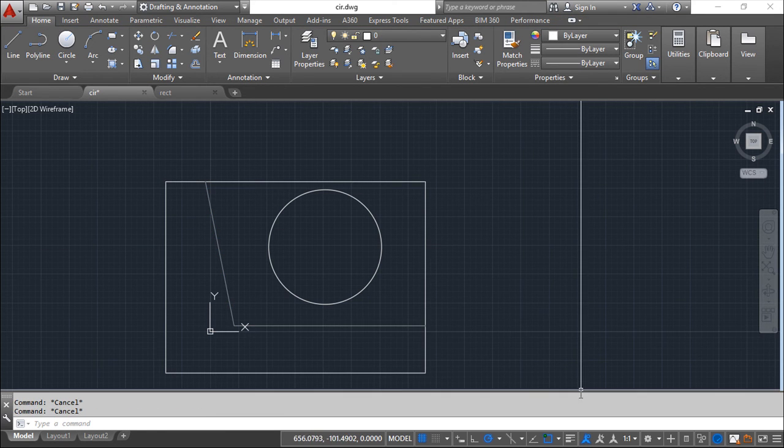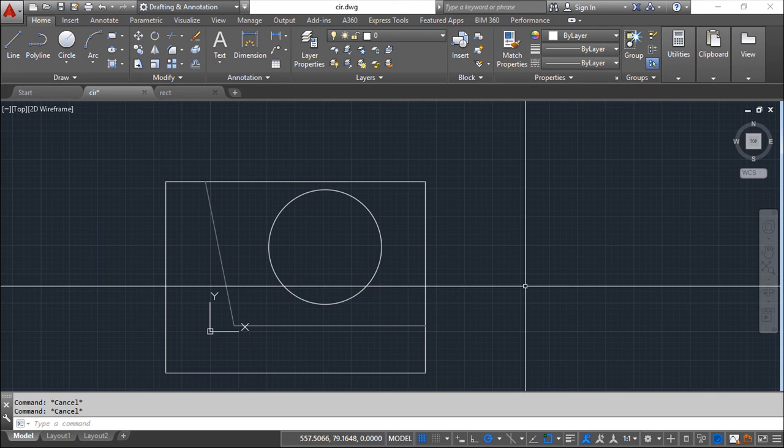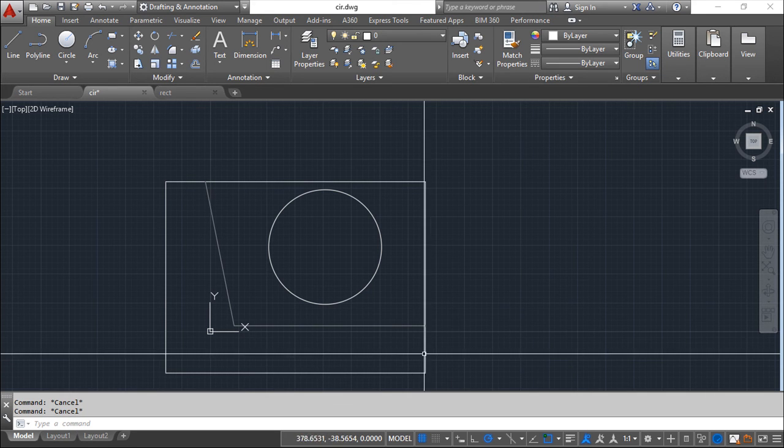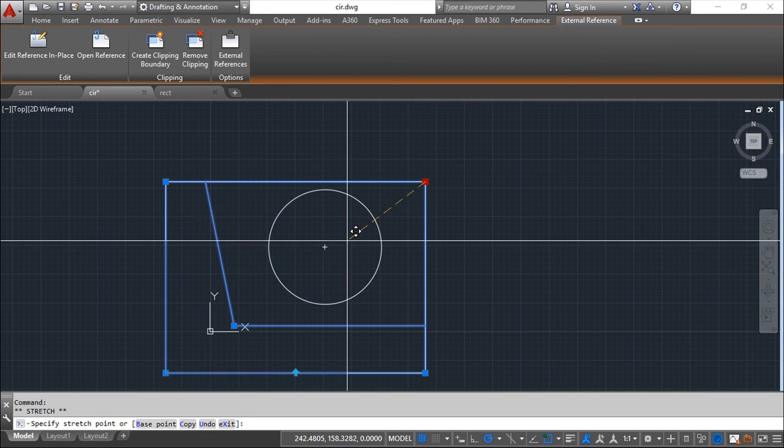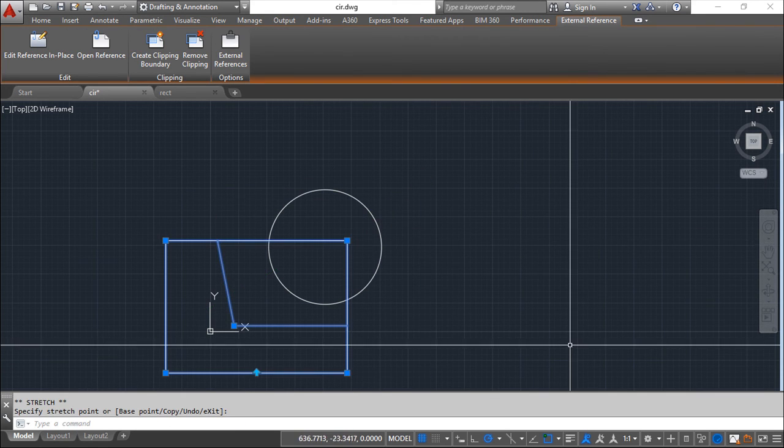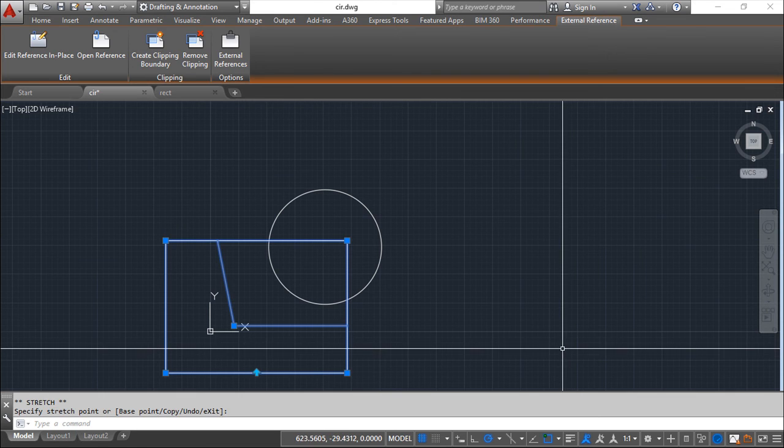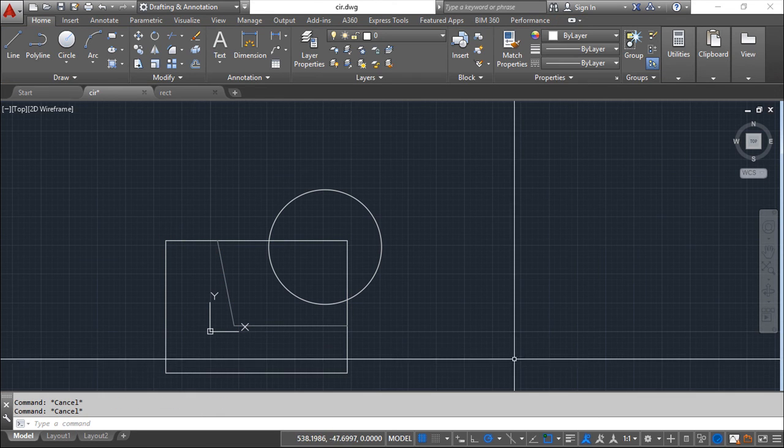This is a clipping boundary and this boundary, if you click on top of it, you can change what is seen.